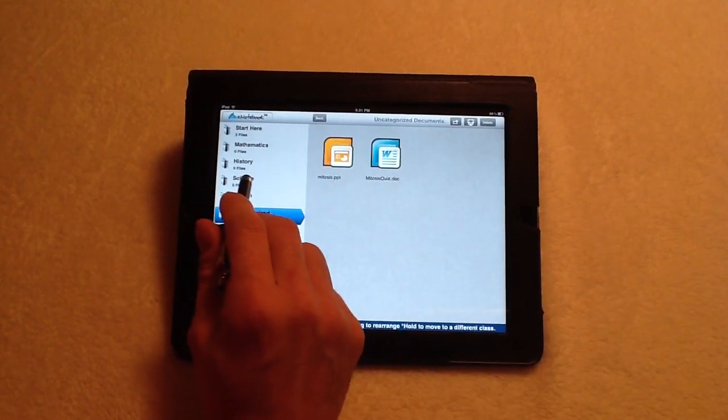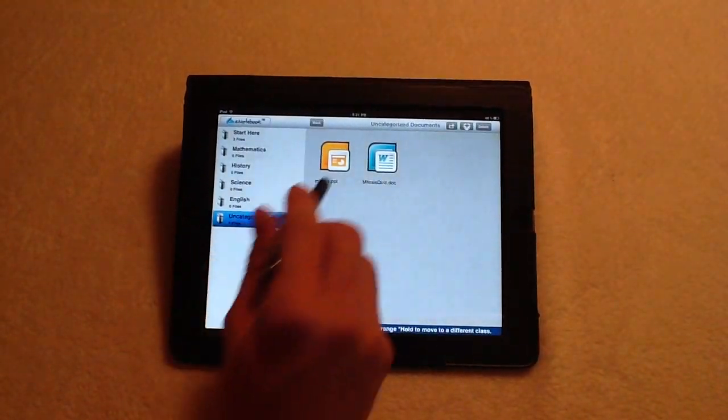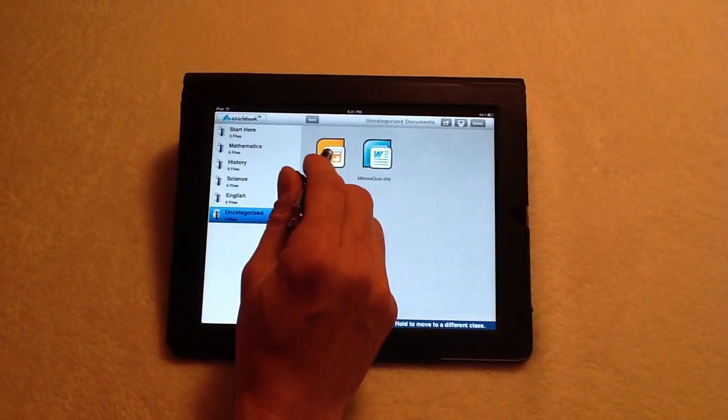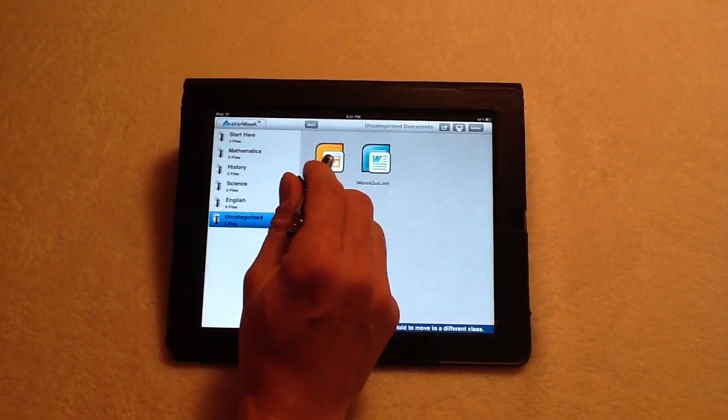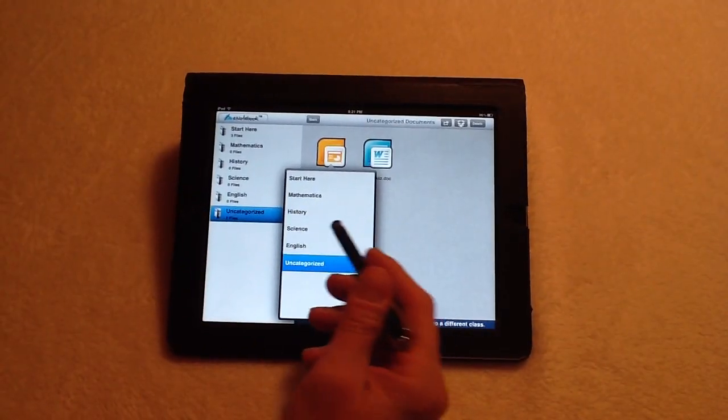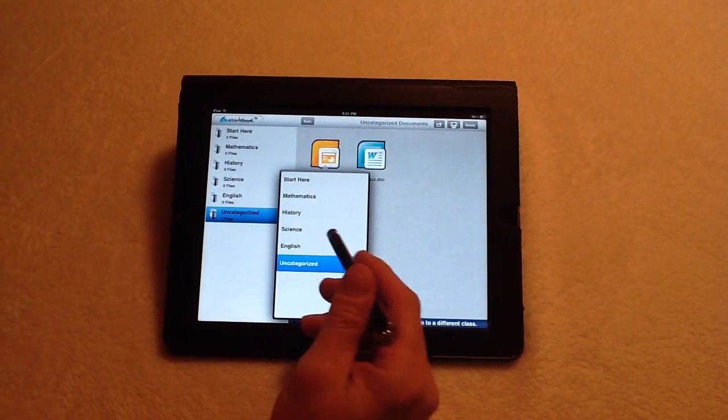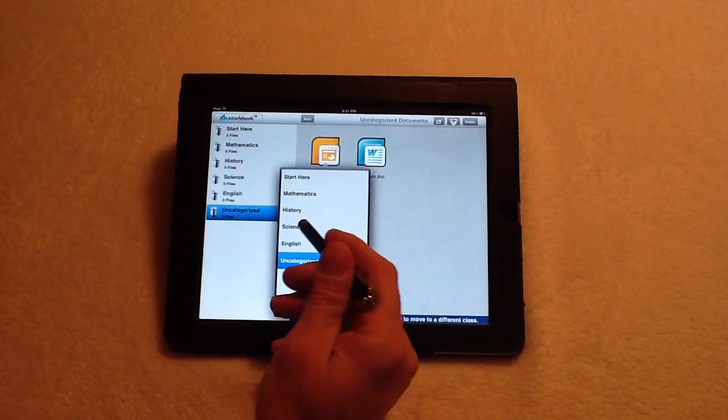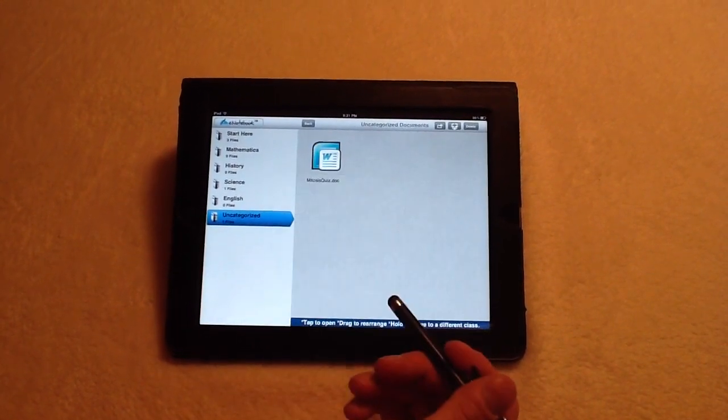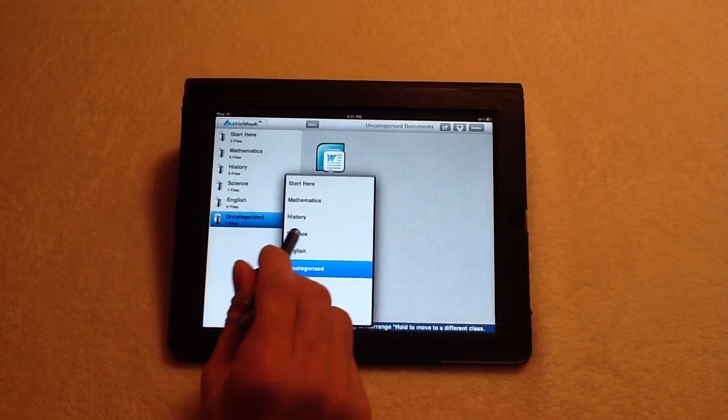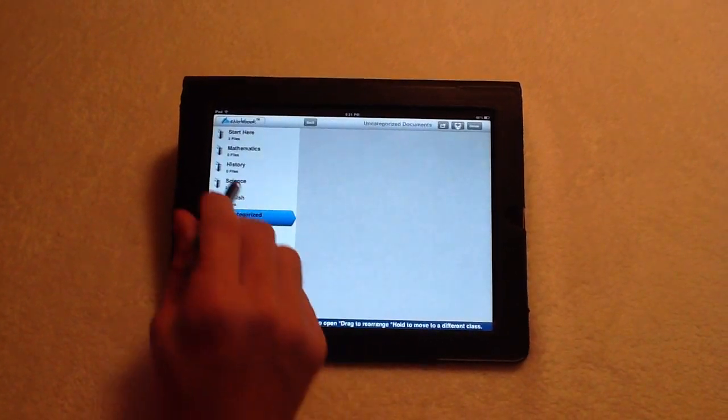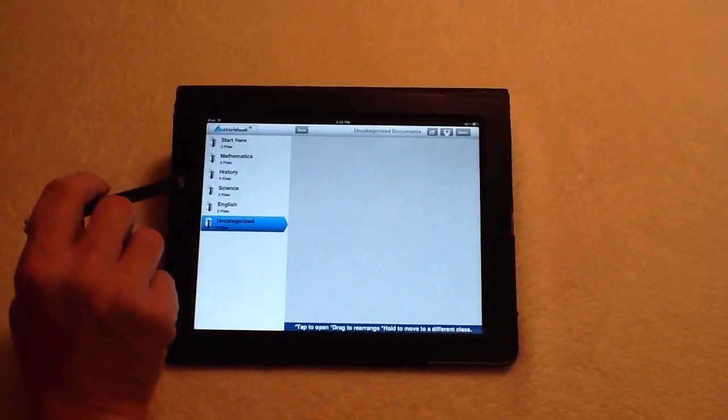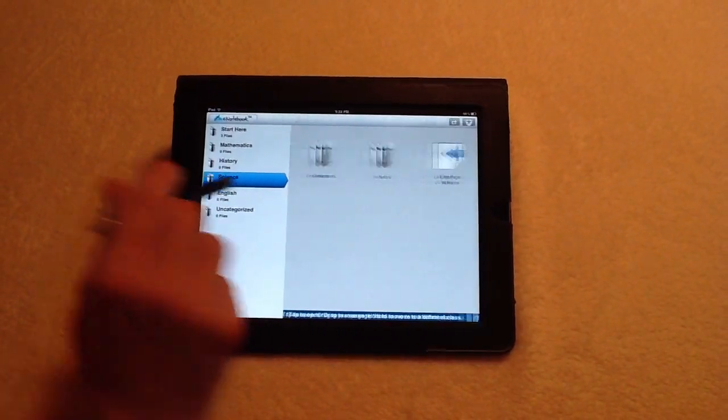Now, we want to bring them into science, and the way I can do that is by pressing and holding down onto it. It brings up an additional menu where I can say, place into science. And I'll do the same thing for mitosis, I'll place that into science. So now the files have been located here in science.